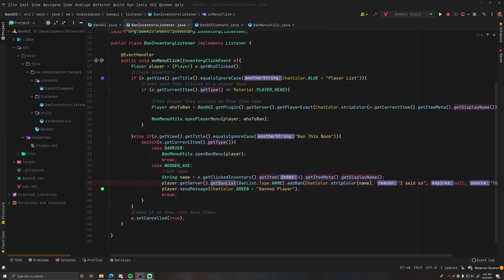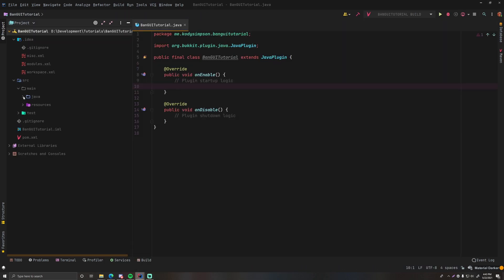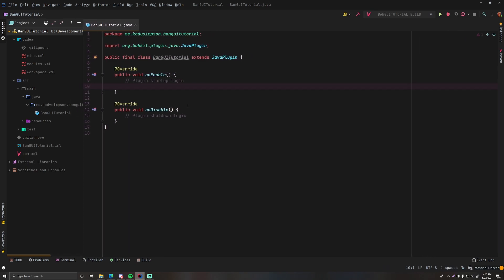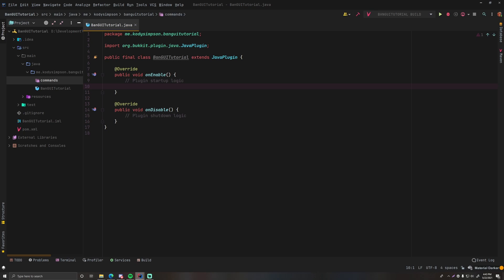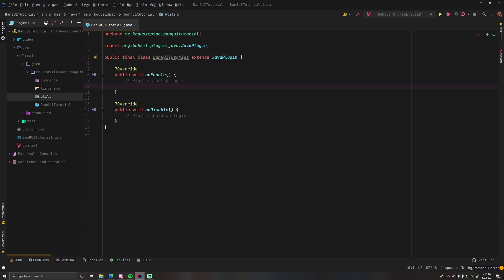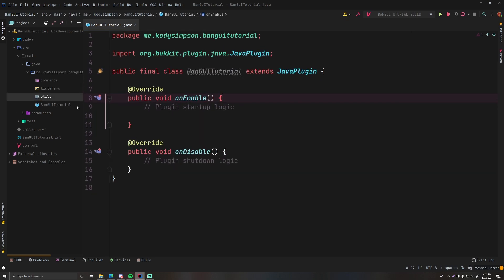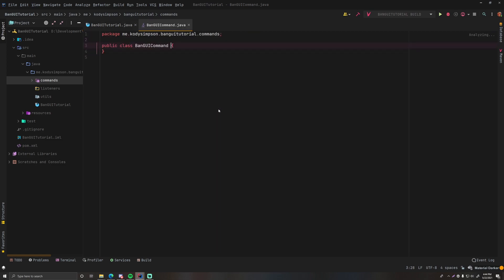Now let's open up what we've got here — our project structure — and get started. The first thing I want to do is set up some packages to give our project structure. New package: 'commands' — this is where our commands will be. New package: 'listeners'. New package: 'utils'. That's all we need for this project. Now let's make the command class.